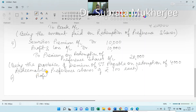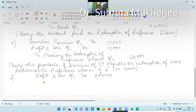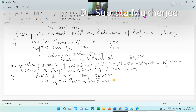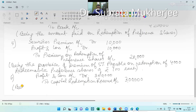Journal Entry 6: Profit and loss account debit to capital redemption reserve account. We already redeemed Rs. 4,00,000 worth of preference shares, and Rs. 1,00,000 was covered by the fresh issue of equity shares. So profit and loss account debit to capital redemption reserve account (CRR) Rs. 3,00,000, being the amount transferred to capital redemption reserve towards redemption of preference share capital.